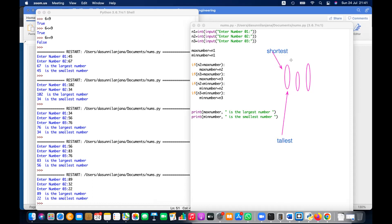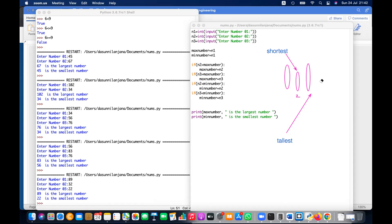A newcomer arrives — secondly, this person arrives. Now you compare: is the new person taller than the current tallest? No — no need to change. Is the new person shorter than the current shortest? Yes — so now the shortest is the new person. Then the third person arrives — is the newcomer taller than the existing tallest? Yes — then the tallest is this new person.